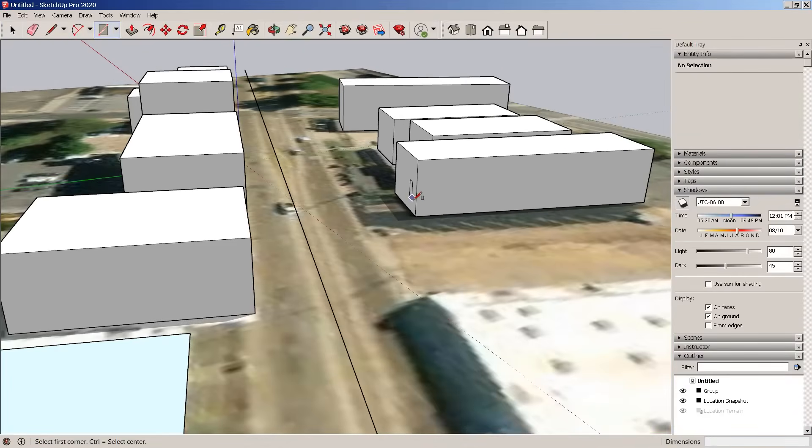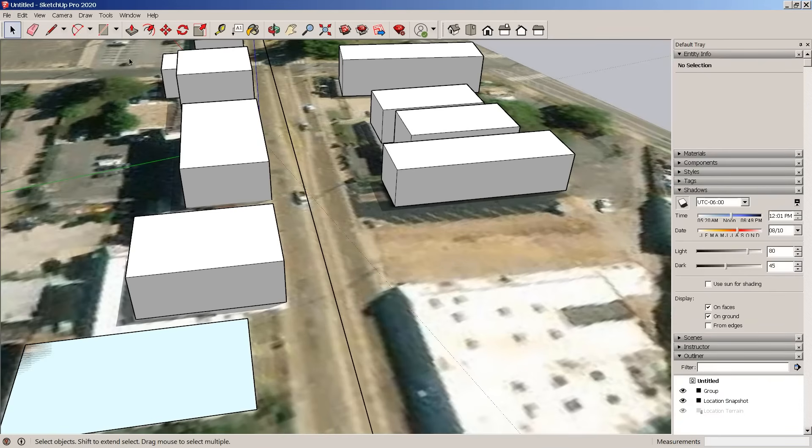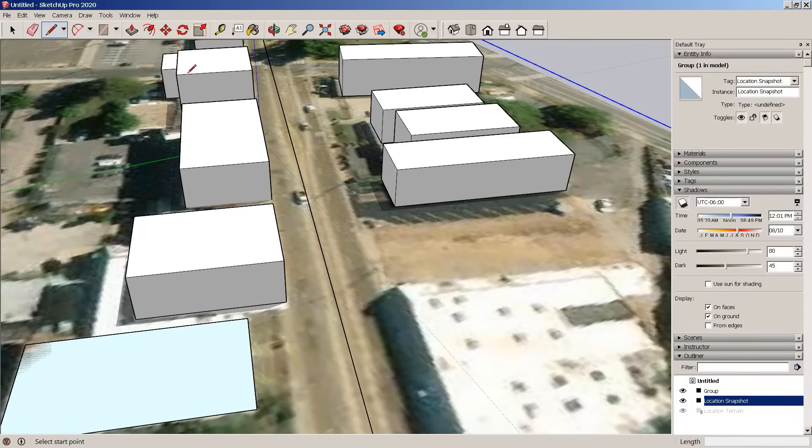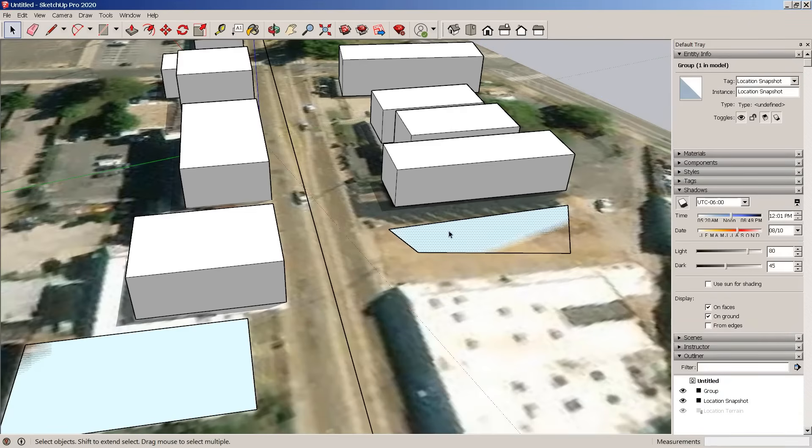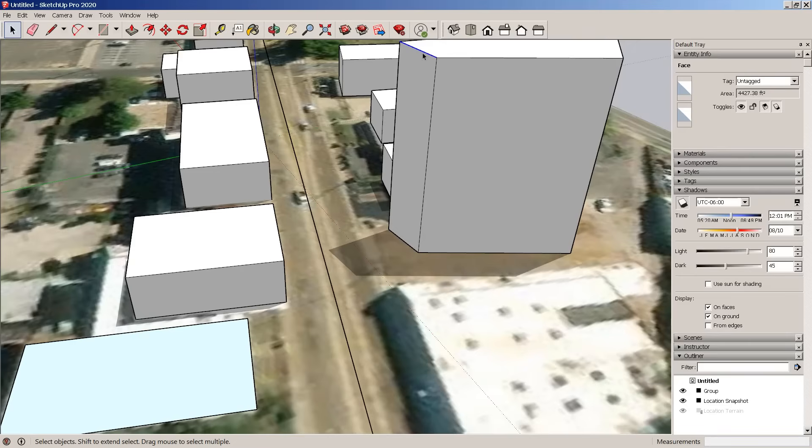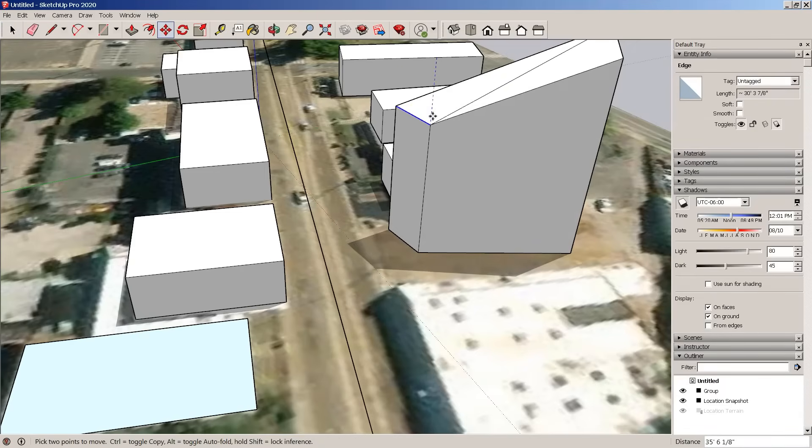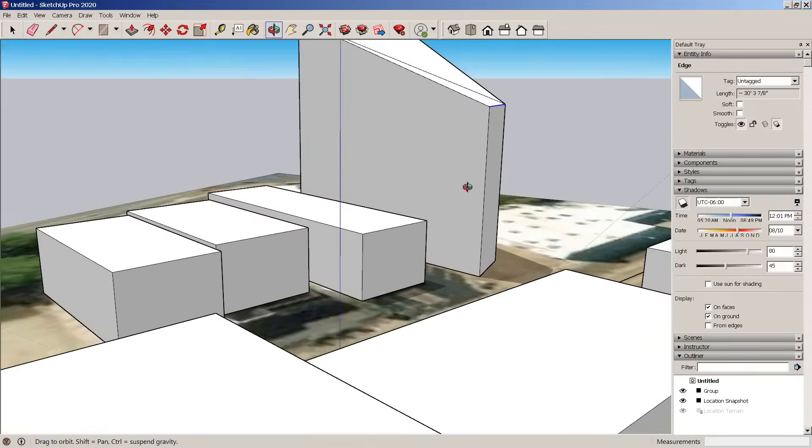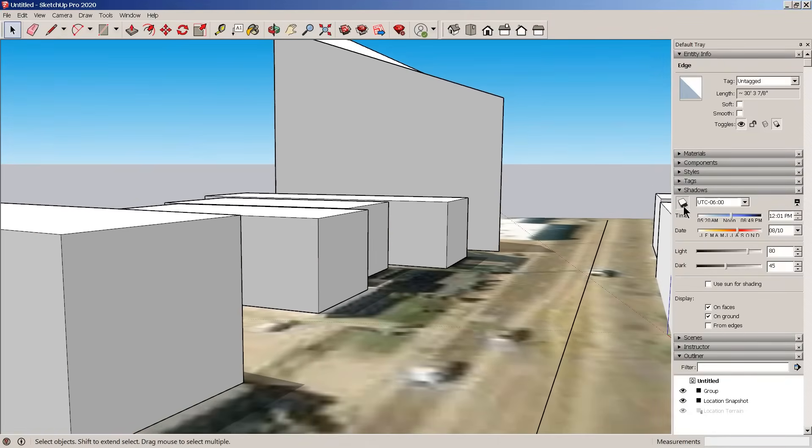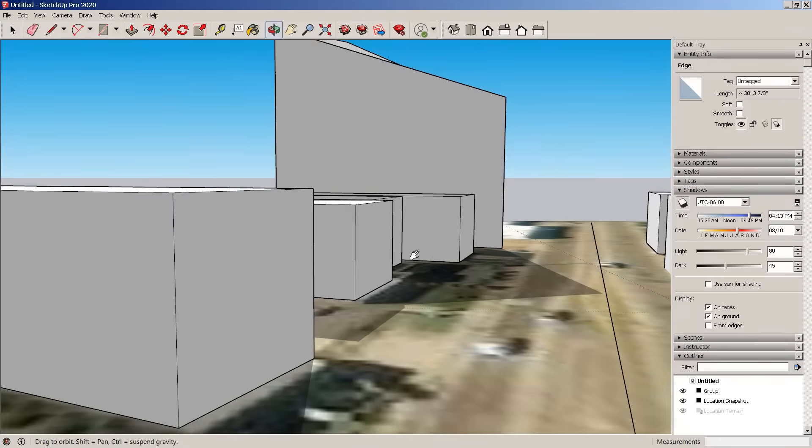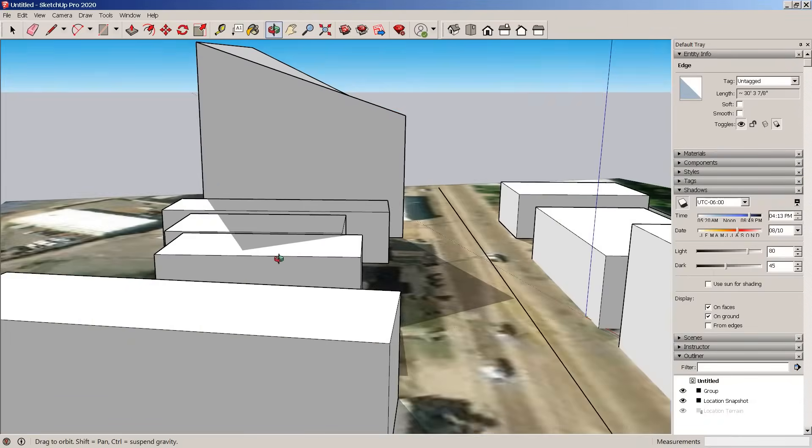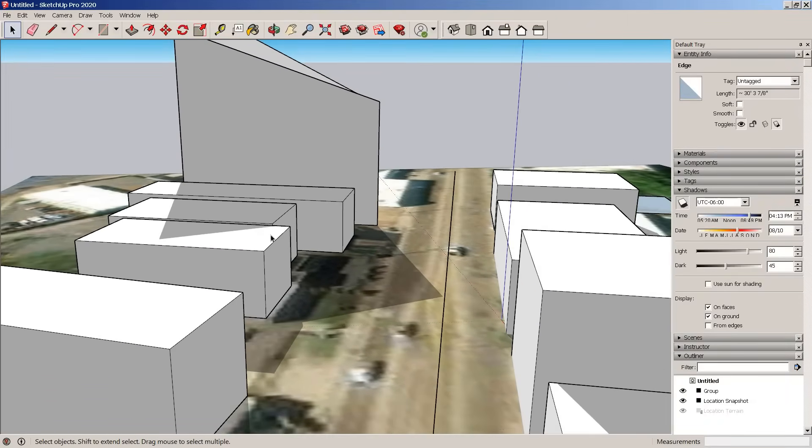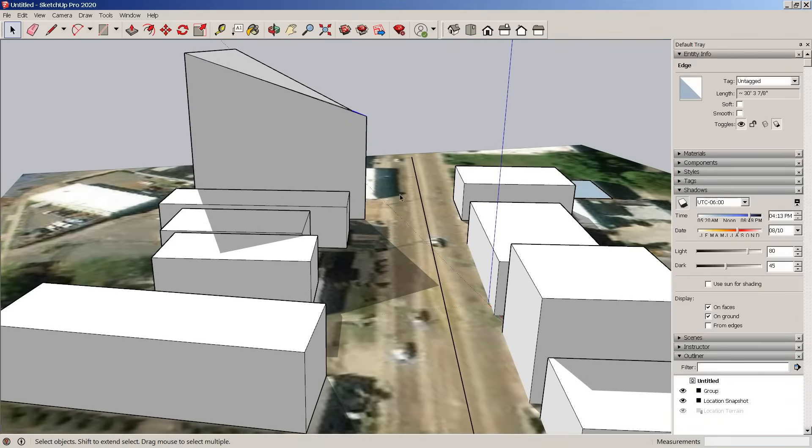So this is useful if you're trying to have an accurate understanding. If I want to build a new building here and I want that building to be taller than everything else, that will help me understand what's going on throughout the year with that building, using the context to get an accurate view of what's happening on this site.